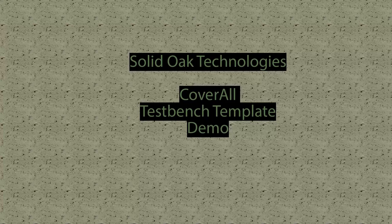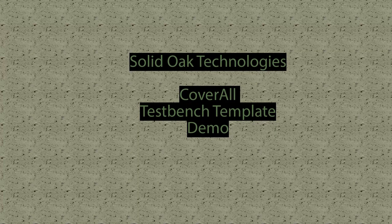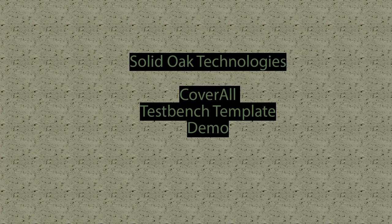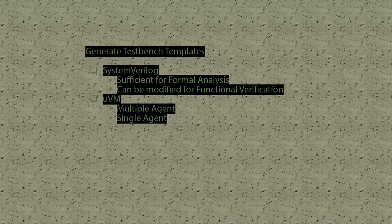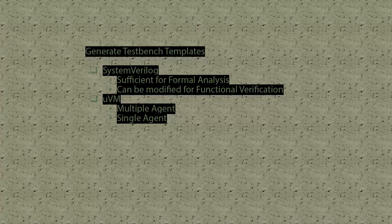Welcome to the Solid Oak Technologies Coverall Test Bench Template Demo. During this demo, I'll demonstrate how easy it is to create either a System Verilog template or a UVM template with Coverall.